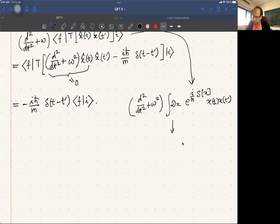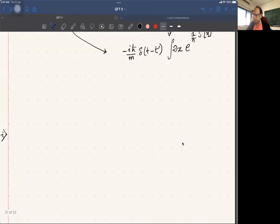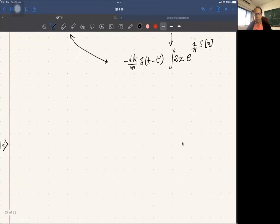By doing the explicit calculation, we showed that this path integral expression equals ∫ Dx e^(iS/ℏ) times the same result — confirming agreement between the operator method and the path integral method. This is what was done last time.